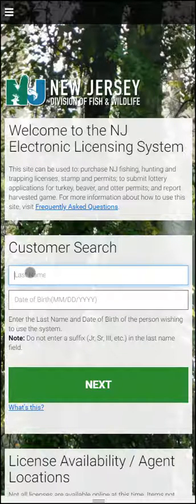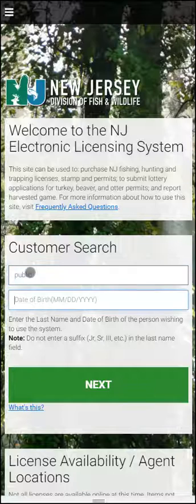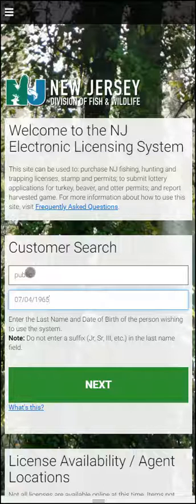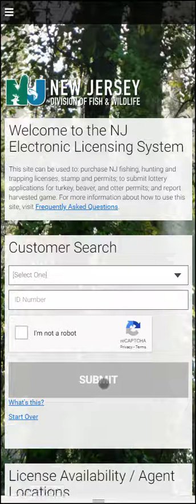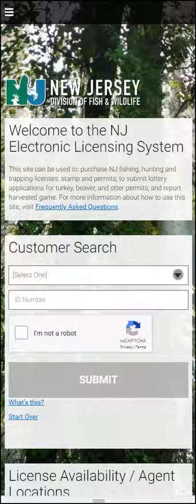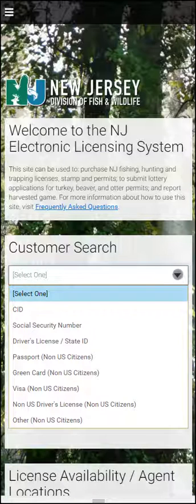Here, we will log in using your last name and your date of birth. This next screen will show different identity types to input. Here, we will use our CID number.